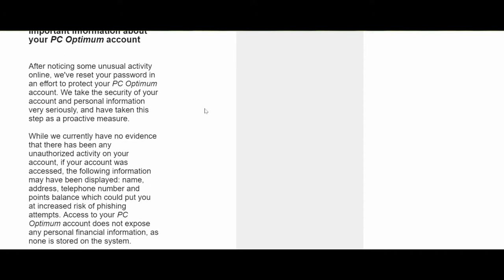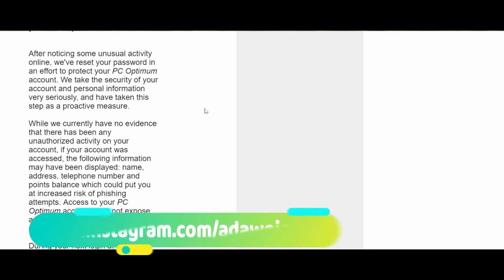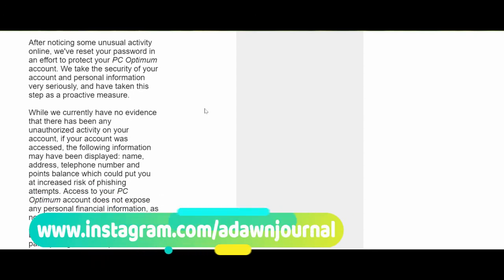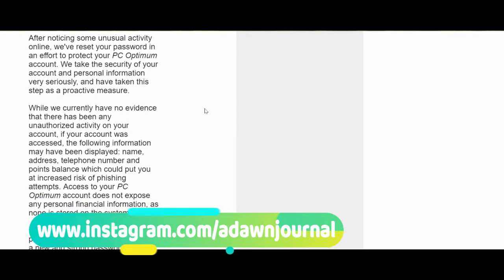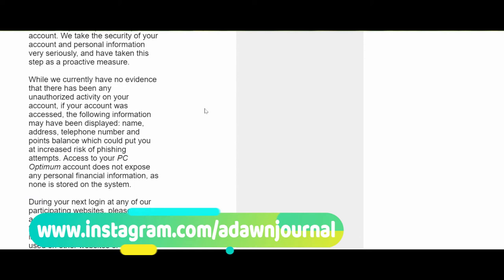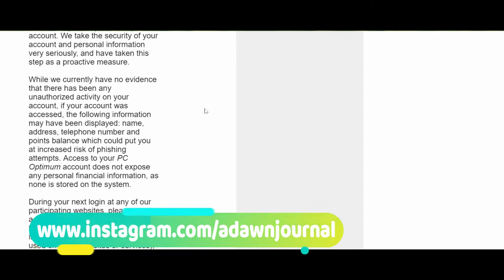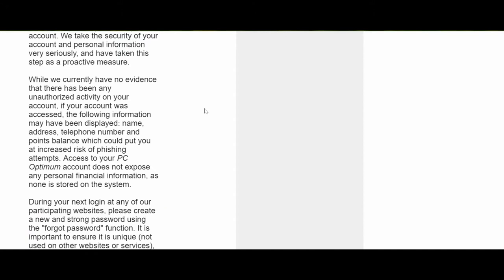As a security measure, they have reset my password. What that means is the password I've been using is no longer valid, and the next time I want to log into my account I'm going to have to create a new password. That's another piece of evidence making sure this is not a scam email.